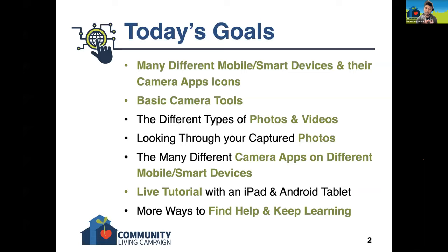And then I'll close things up with some more ways you can keep finding help and keep learning. With that being said, we'll dive right in.